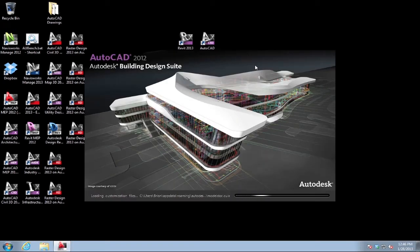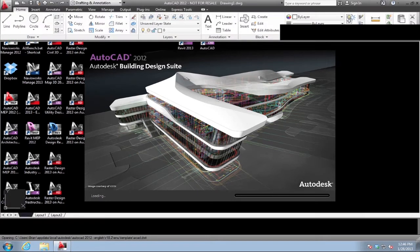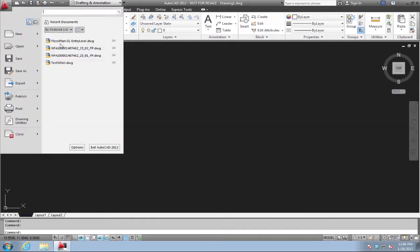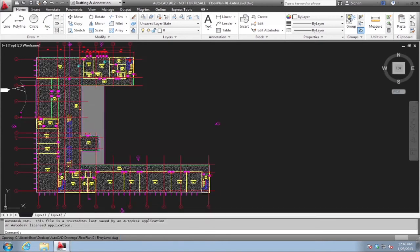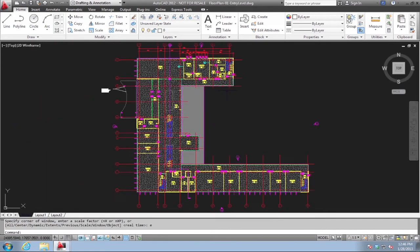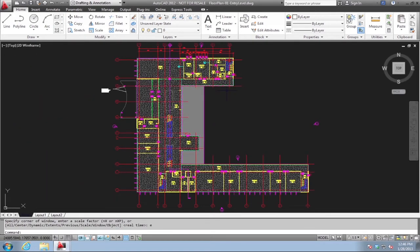I'm going to start up AutoCAD here real quick. It loads very quickly on the private BIM cloud, and I'm going to open up a drawing, which is a fairly basic floor plan.